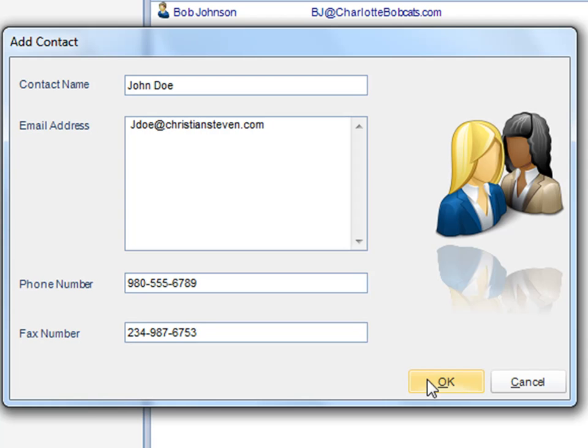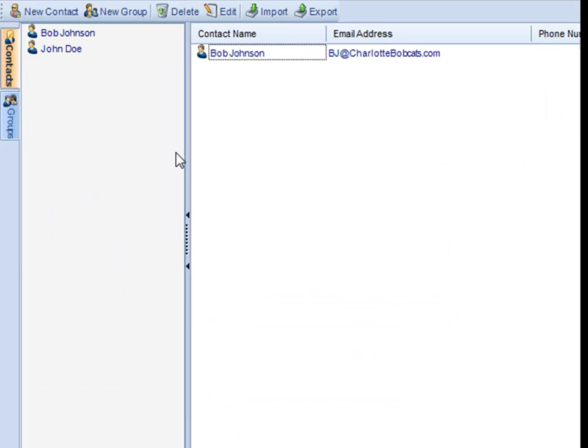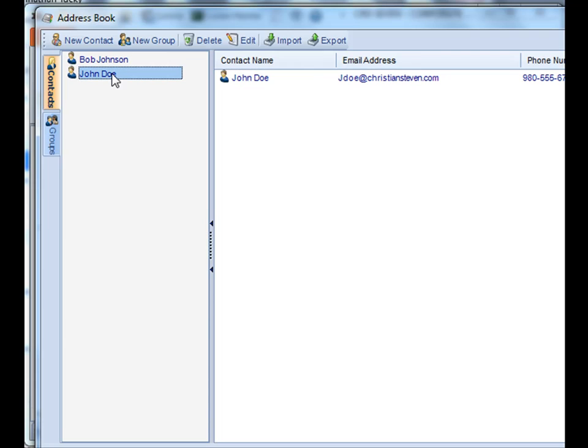Once you've entered in all the person's credentials, click OK. You'll see your new contact listed here and all the other information accordingly.